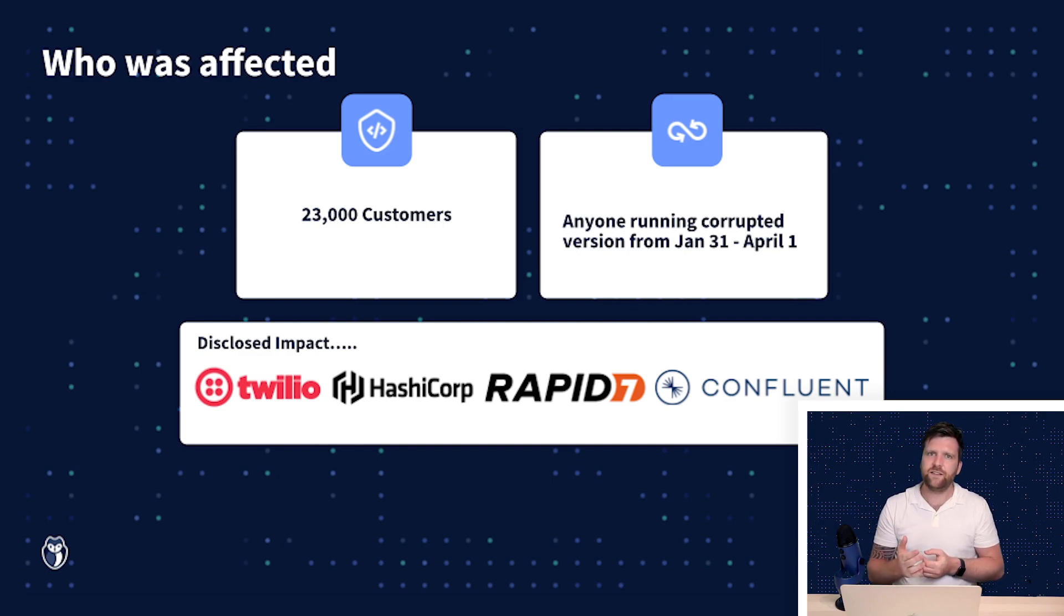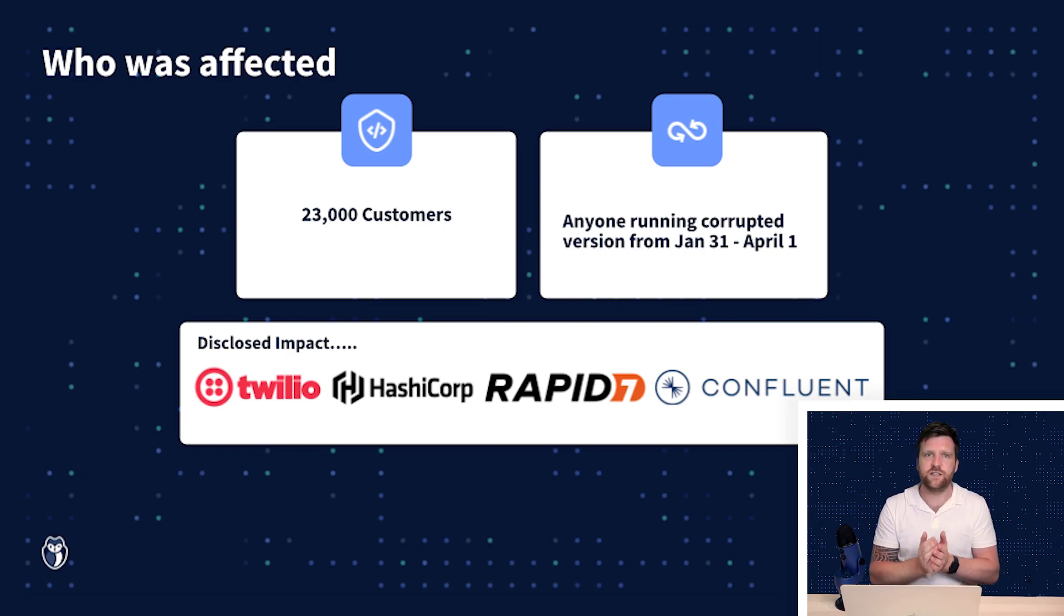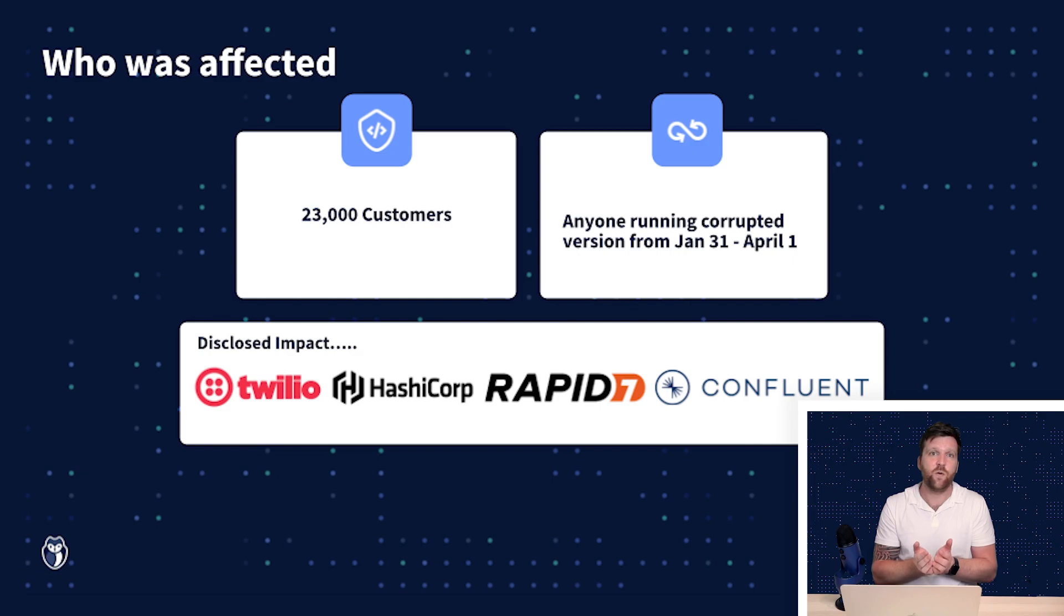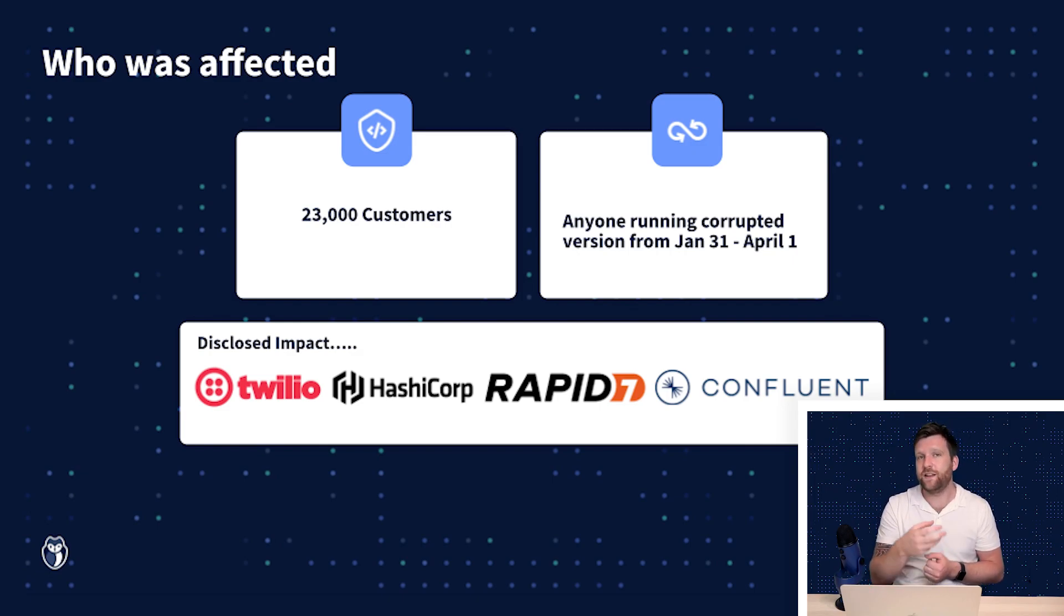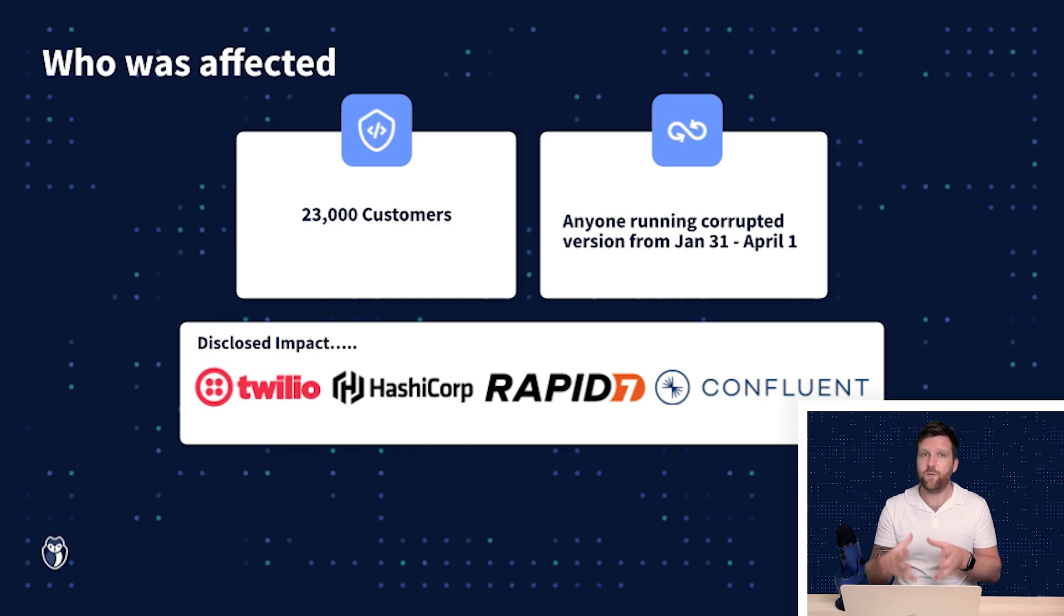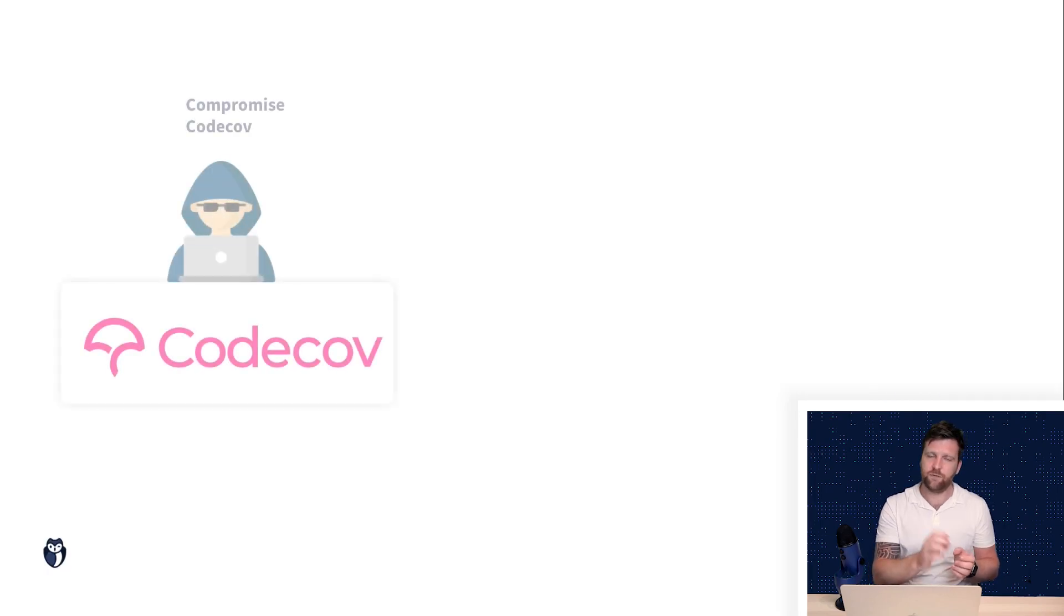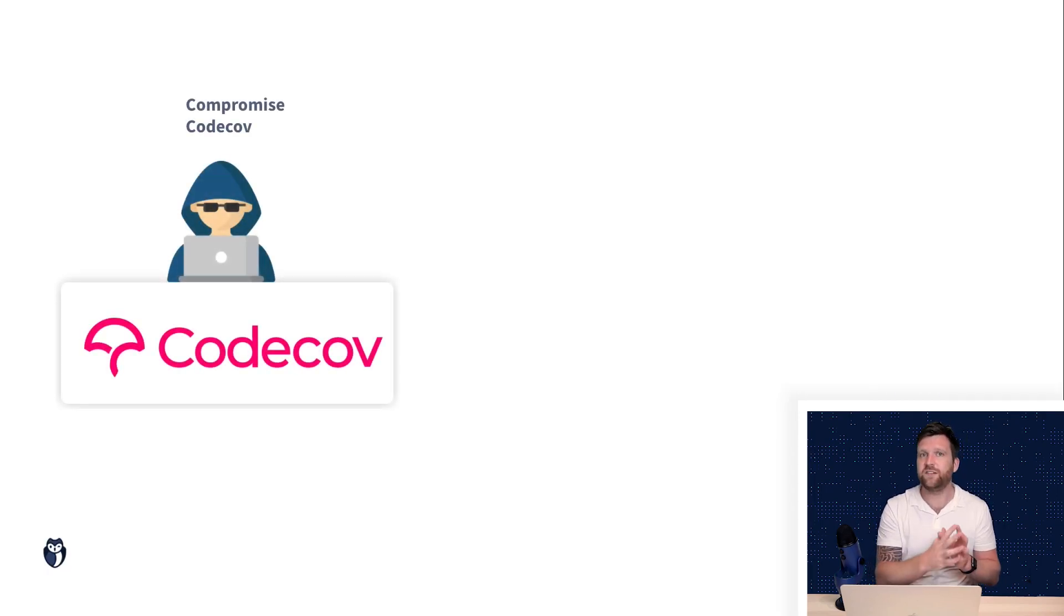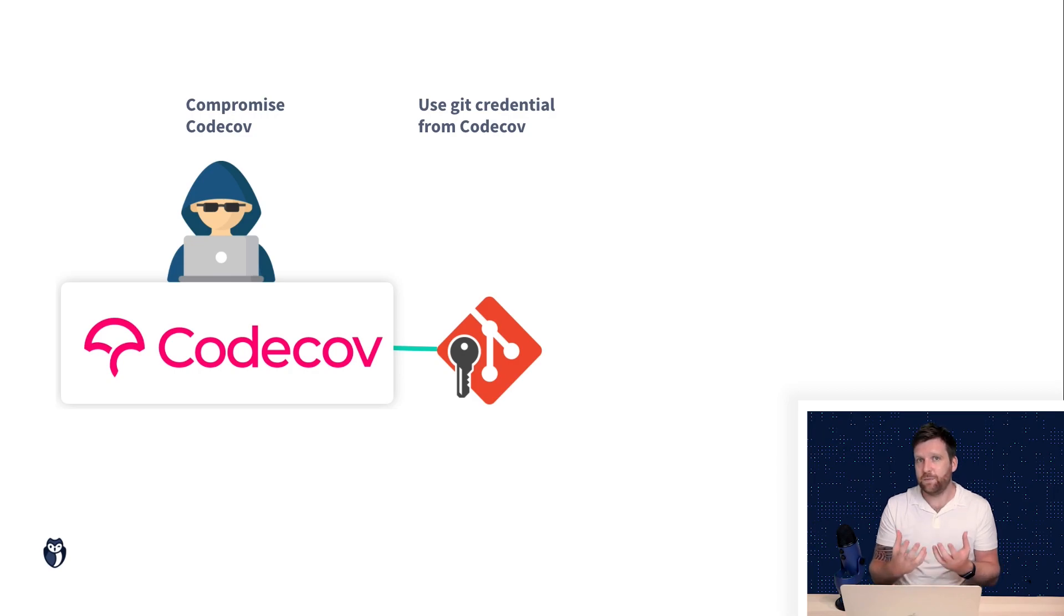And that is that GitHub let Twilio know that there was suspicious activity in certain repositories and Twilio were able to realize that there was credentials within these repositories that were being accessed and cloned. So here we can see that the attackers took git credentials from the CI environment, cloned or accessed that repository,